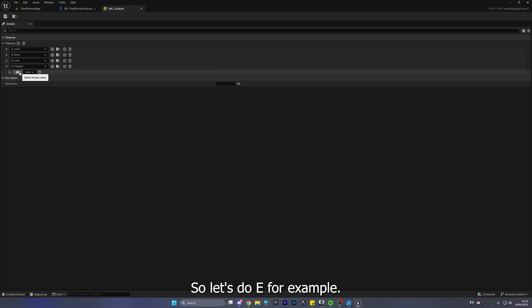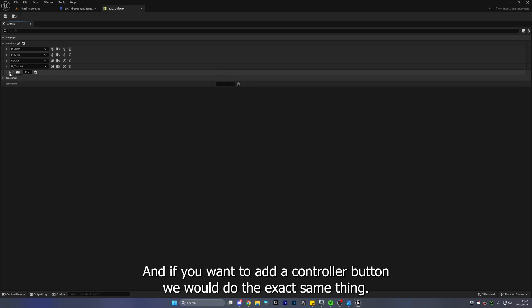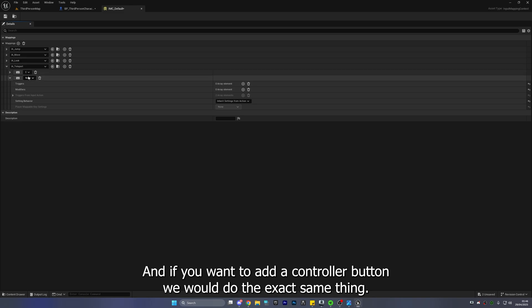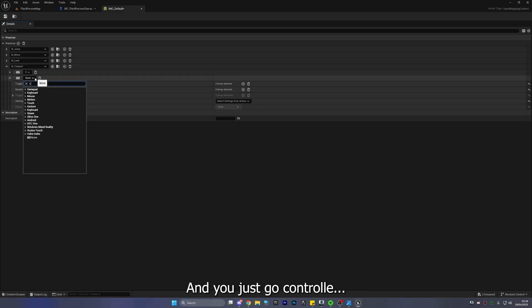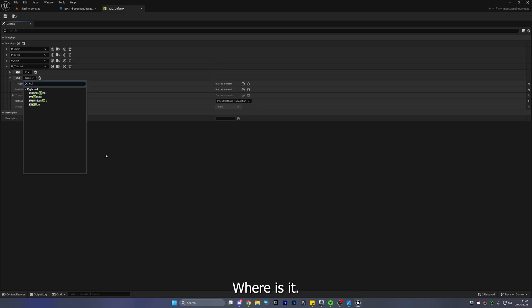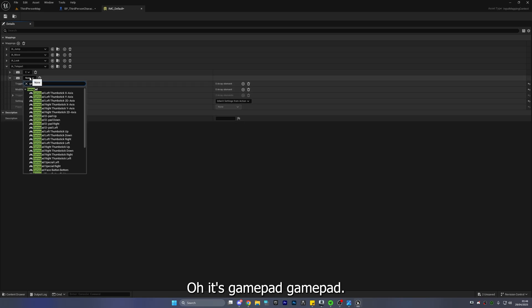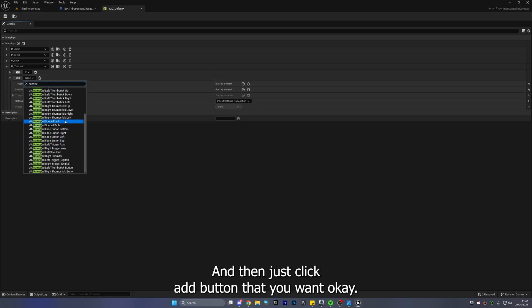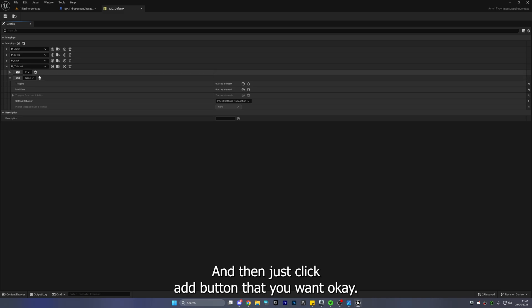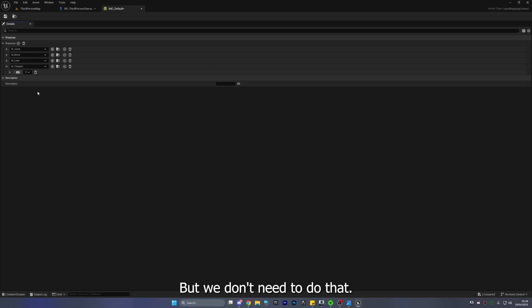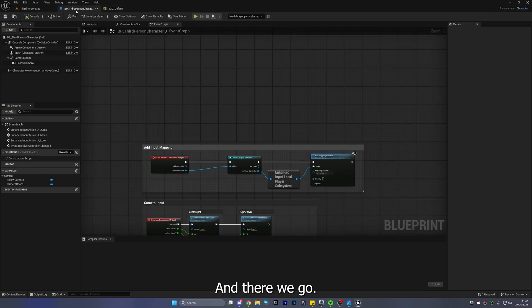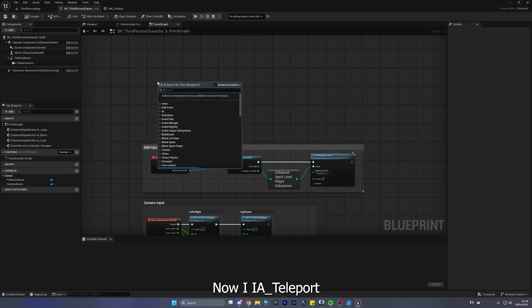So let's do E for example. So if you click here you just click E and if you wanted to add a controller button we would do the exact same thing and you just go control wait where is it oh it's gamepad gamepad and then just click any button that you want. Okay but we don't need to do that. I'm just going to use keyboard and mouse for now and there we go.